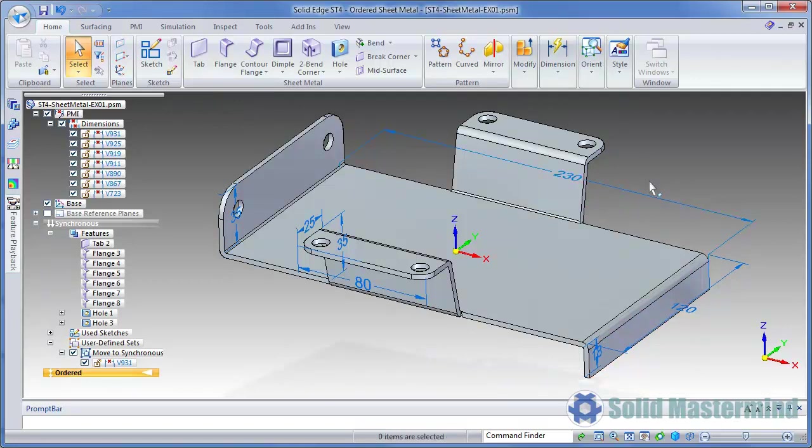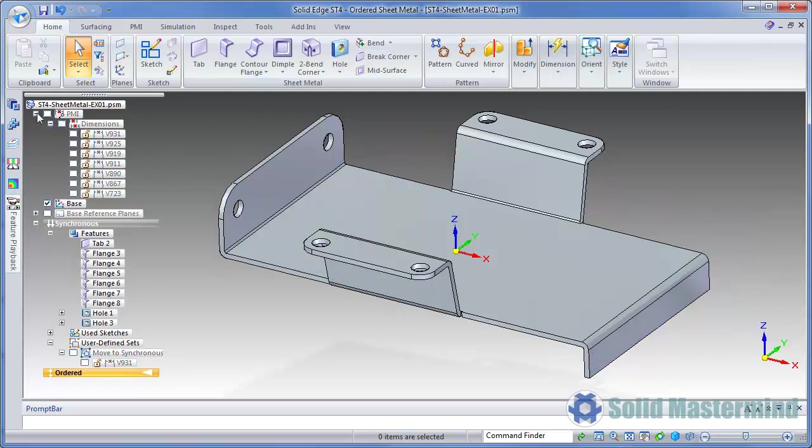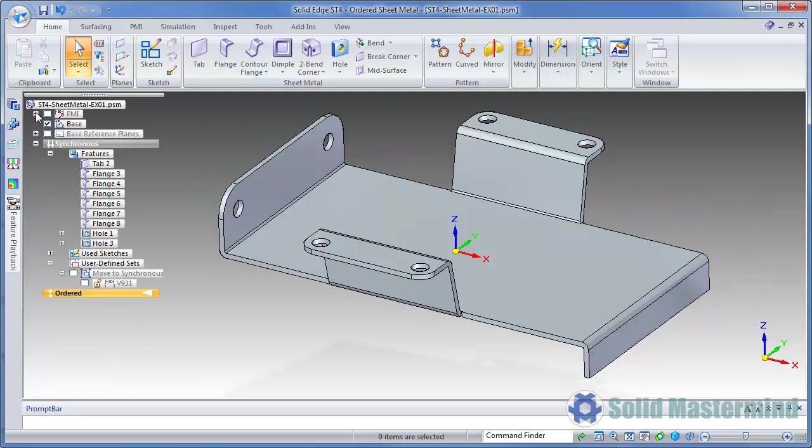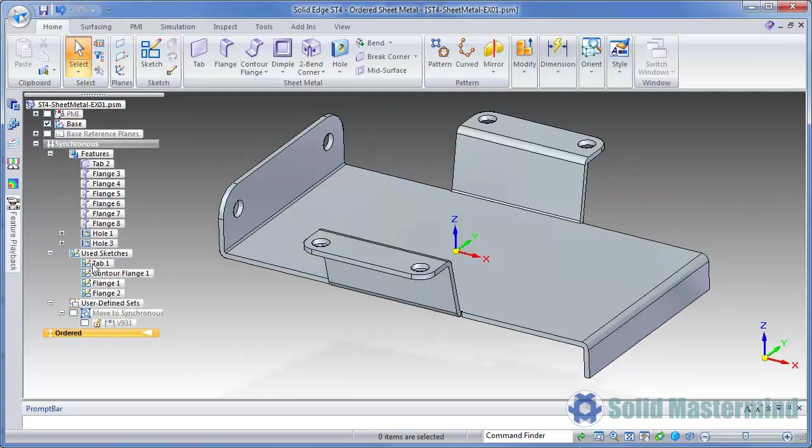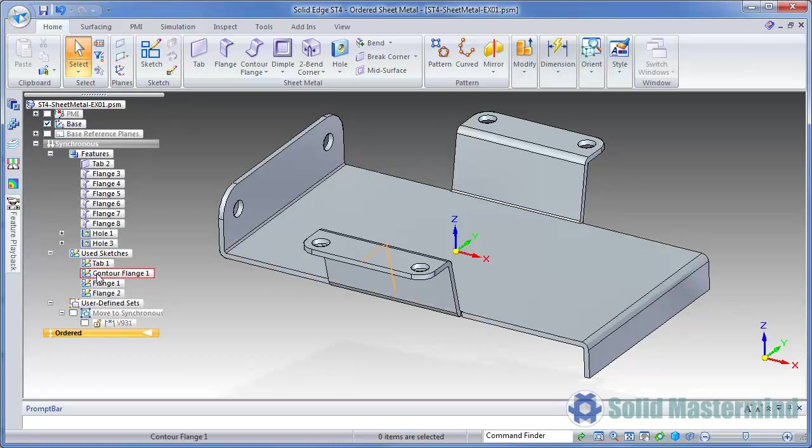In addition to the creation of the PMI dimensions, any profiles used for a feature are now converted to used synchronous sketches. These are given the same name as the original ordered feature for easy identification.